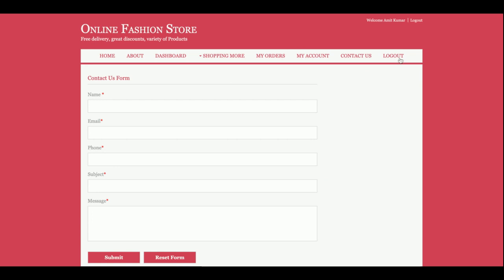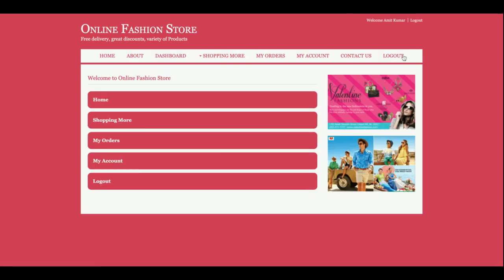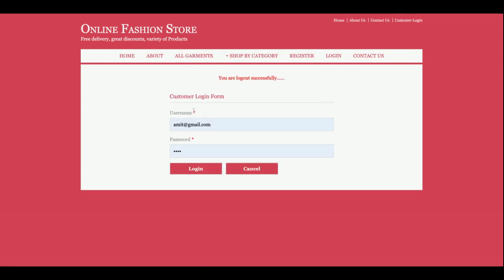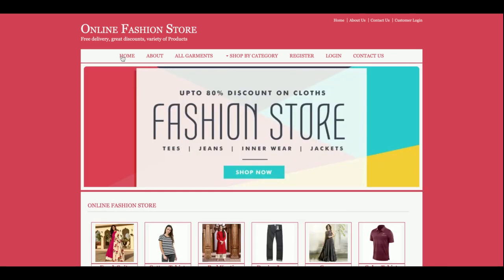This menu is totally session-driven. If you log out from the system the top menu changes, and if you log in it changes again. Each and every time, the system checks whether you are logged in or not. If you are logged in, the menu is displayed one way; if you are not logged in, it is rendered differently.